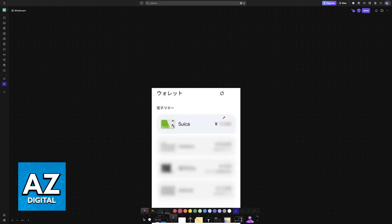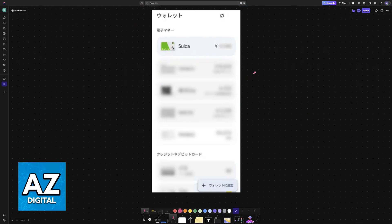Now, to actually add the card, all that you have to do is open the Google Wallet on your Android device.